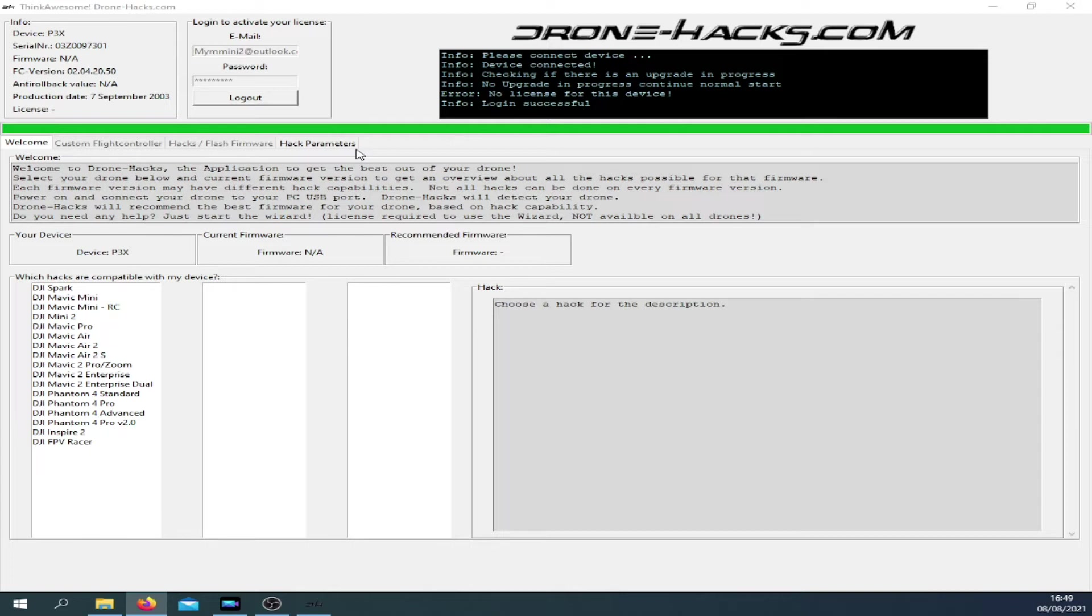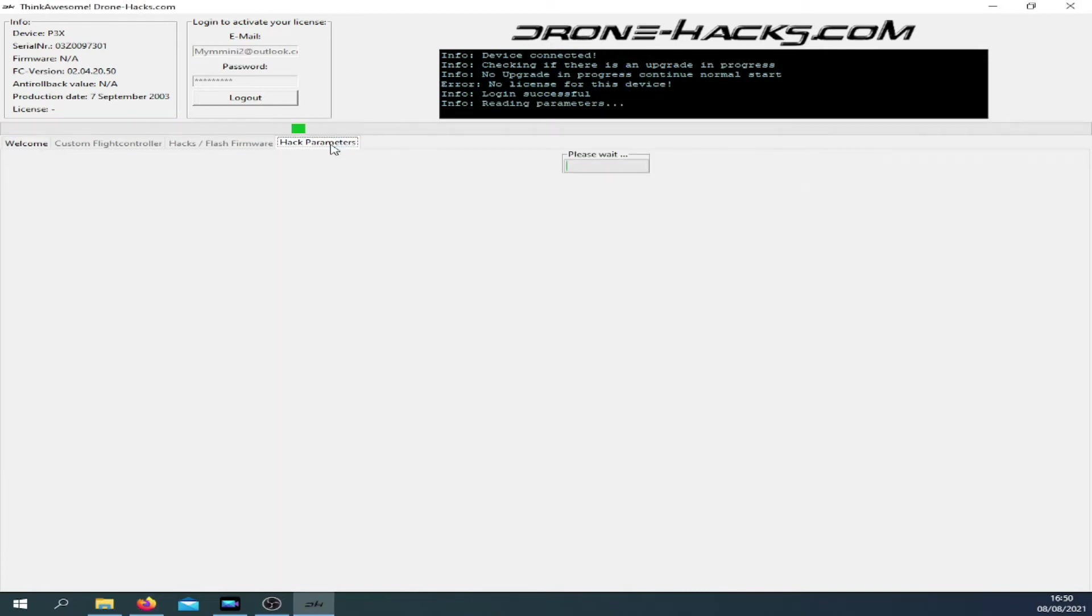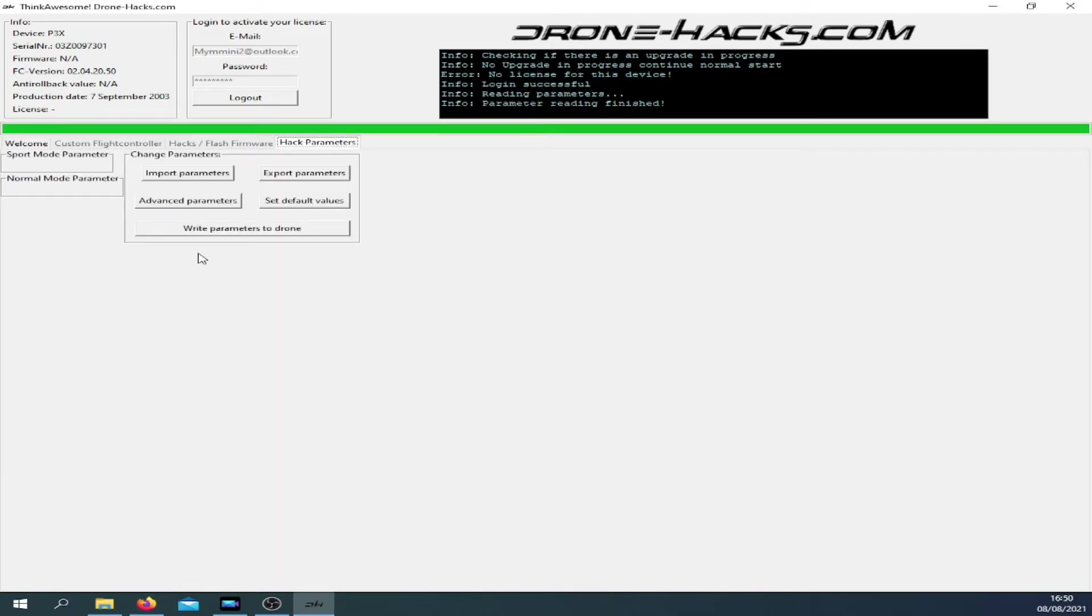Now once it's connected up, just click on the hack parameters tab and wait for it to read the parameters in. Once it's read in the parameters, click on the advanced parameters tab.